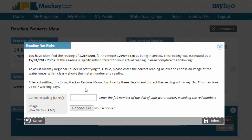You will be asked to supply the full reading of the water meter as well as a photo of the reading on the top of the water meter. It may take Council seven business days to respond to this request.